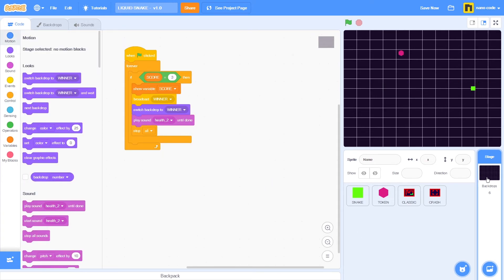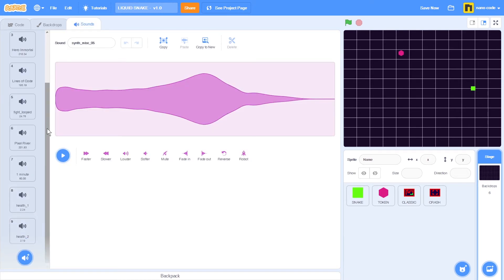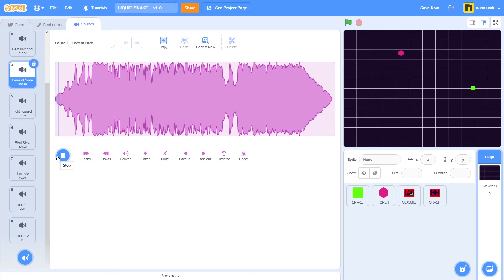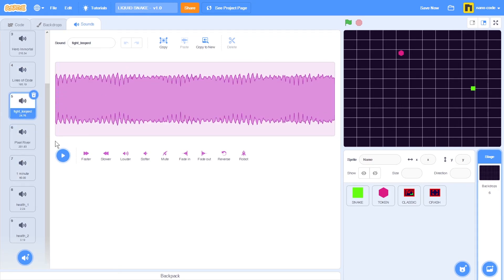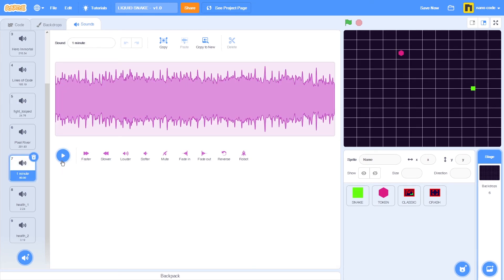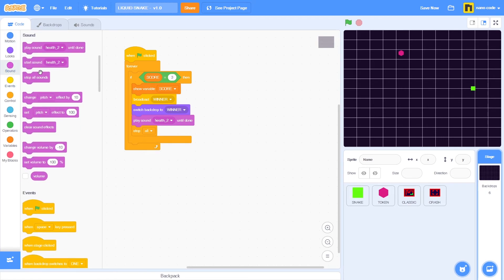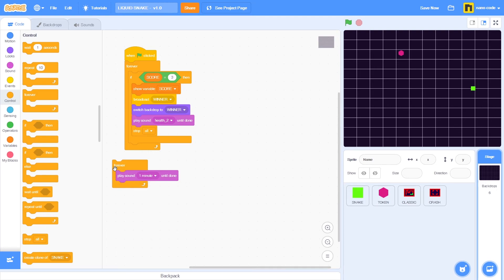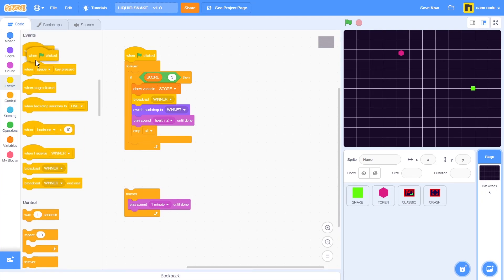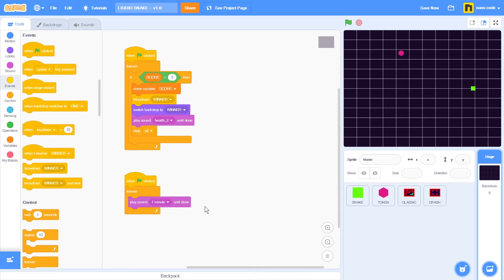Let's add background music. In stage, go to the sounds tab — there are a few tunes available. I'll choose one and go back to code. Go to sounds, take play sound until done — the tune is called 'one minute'. Take the forever loop from control and place the play sound block inside it. Add a when green flag clicked event and that's it. Let's start a new game and hear the background music.